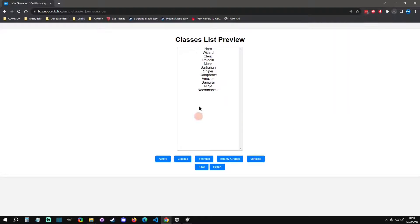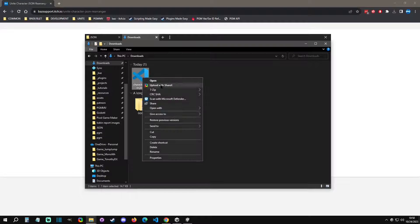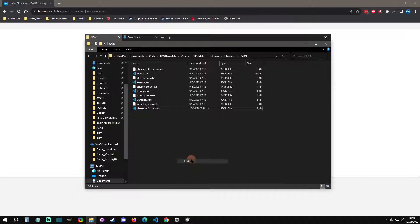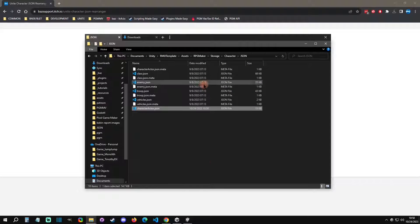You can go to Classes and do the same thing there. Just make sure any changes you make, you export before moving on — it will remember them, but you want to export each one individually. Then go to the downloads, and cut and paste the file back into your project.